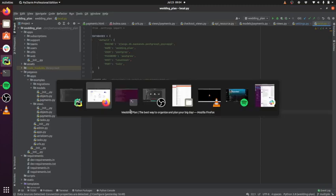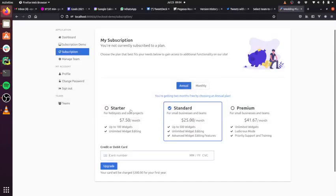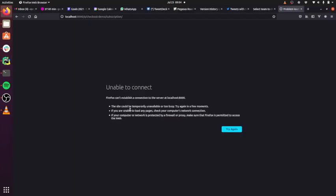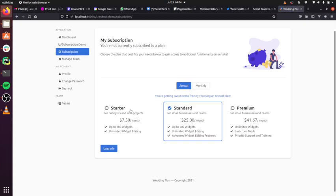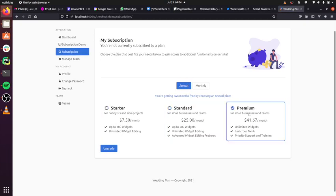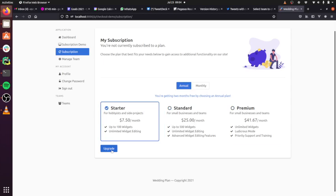And then I'm just going to refresh this page. It's just reloading. And now you can see, it's the exact same UI, but instead of having that embedded payment form, I now have this upgrade button.